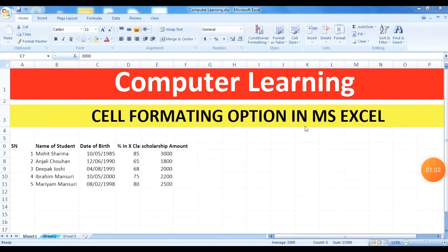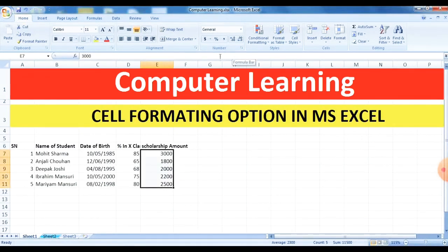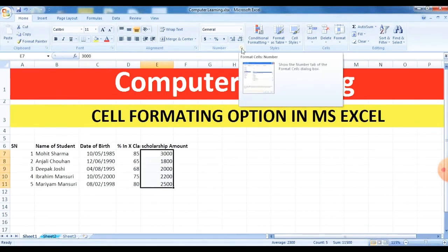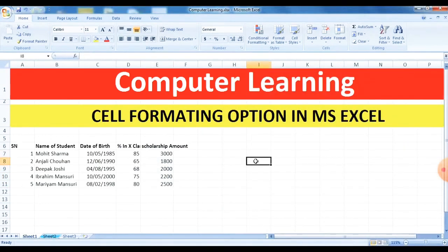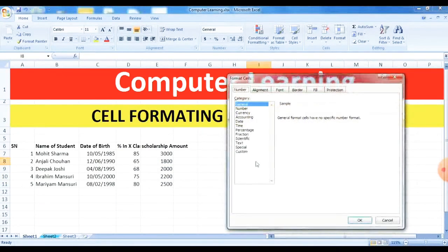Now children, we have another session related to cell formatting in MS Excel. I have written some data here for formatting. For formatting, we first click on the Home tab, find the Number group, and click the launcher — the Format Cells dialog box launcher. Clicking on this button opens the Format Cells dialog box.